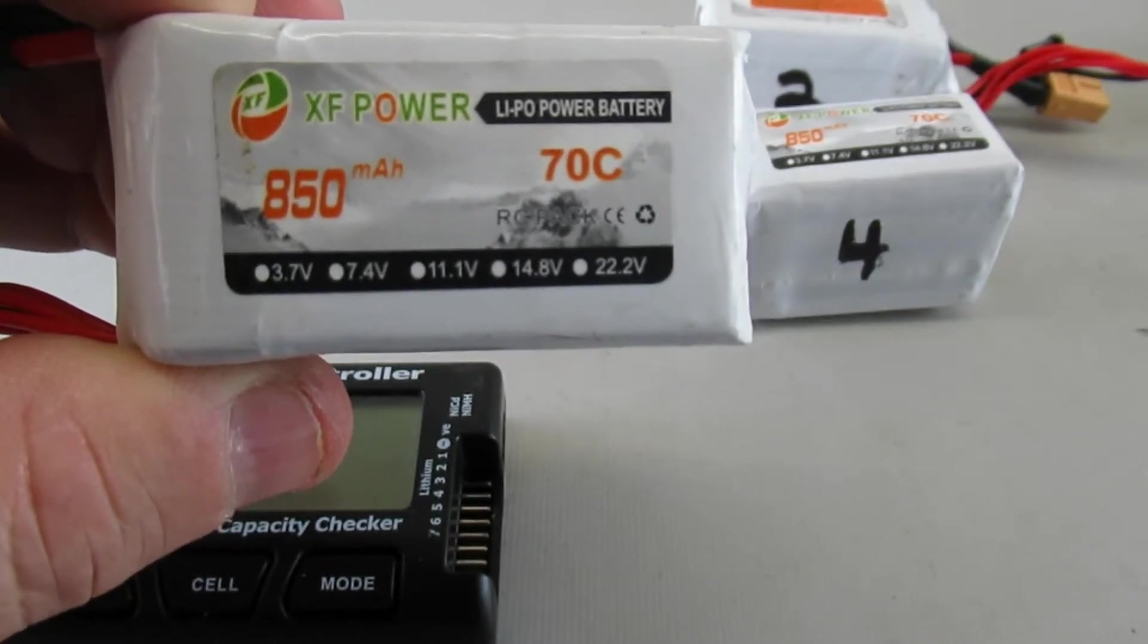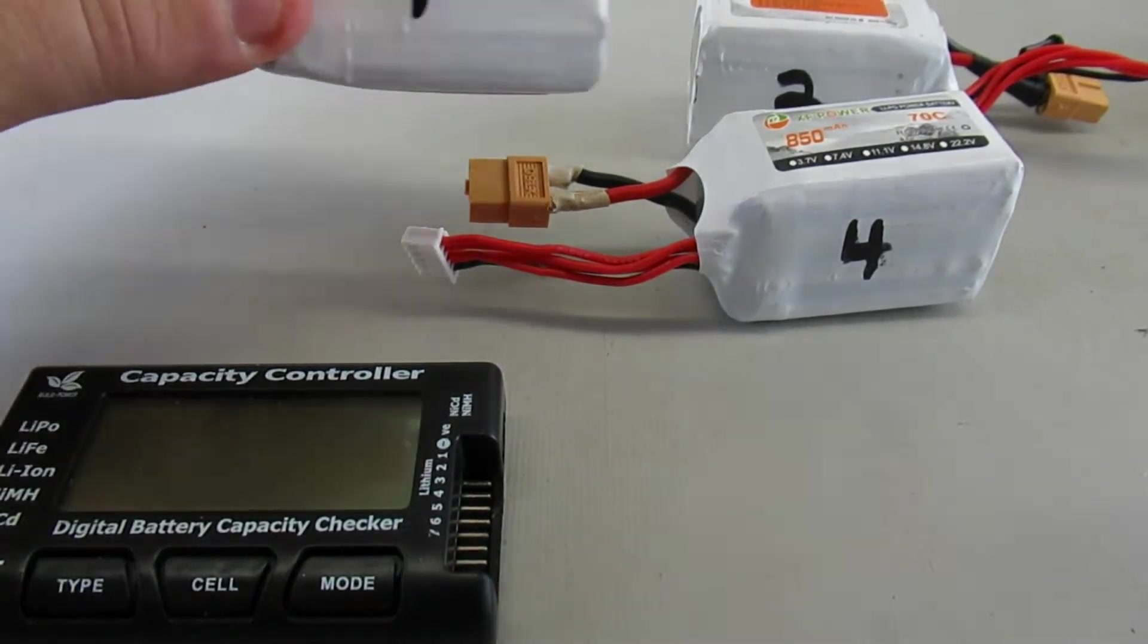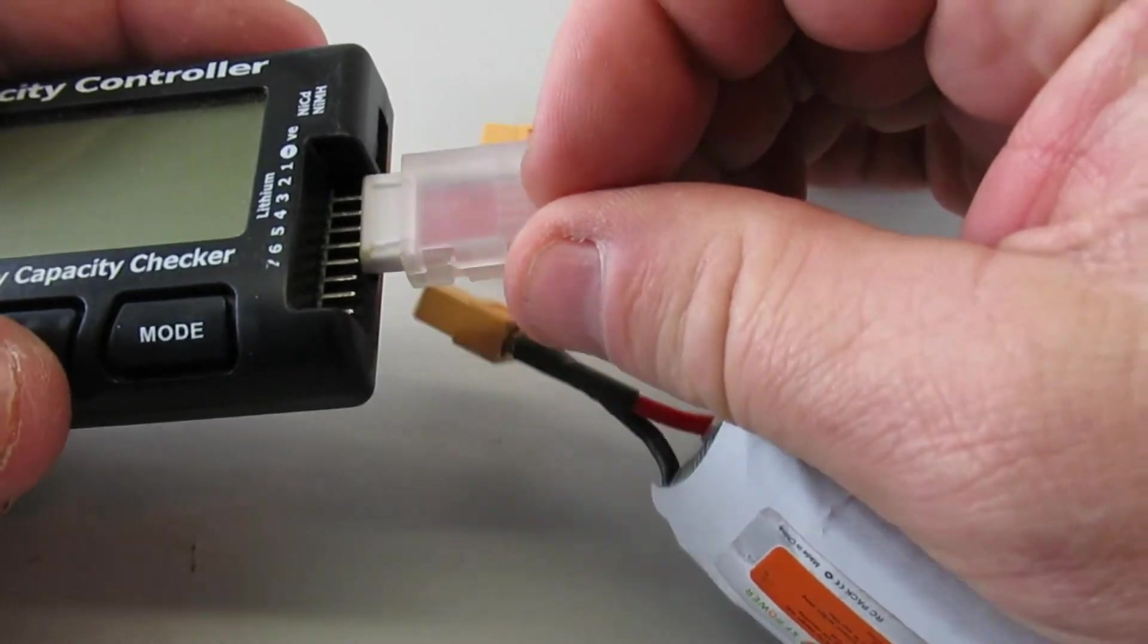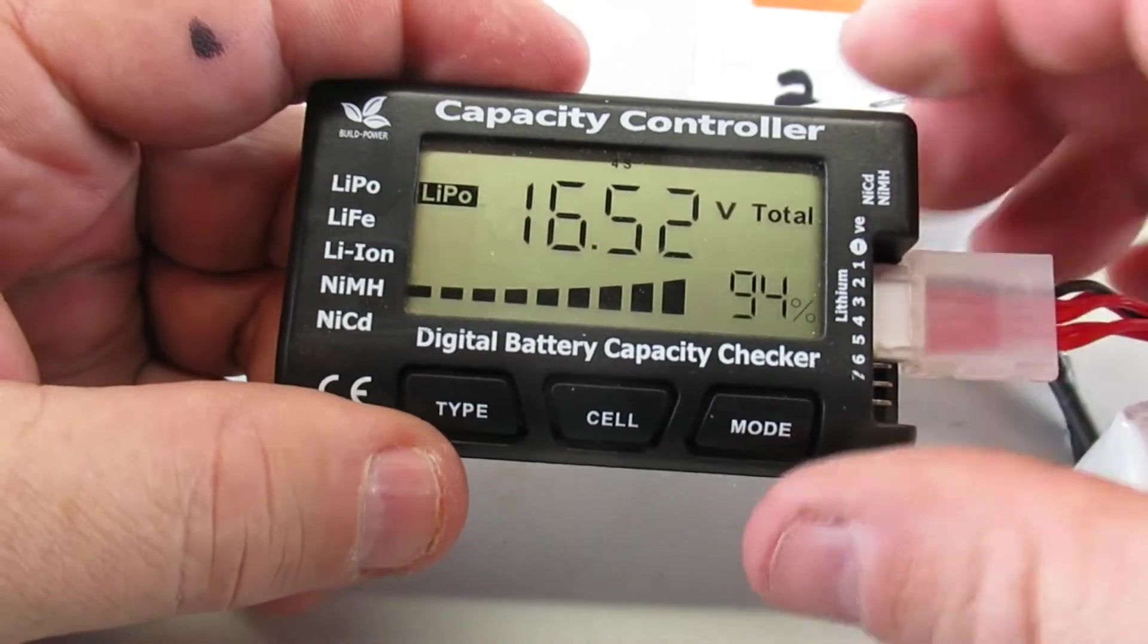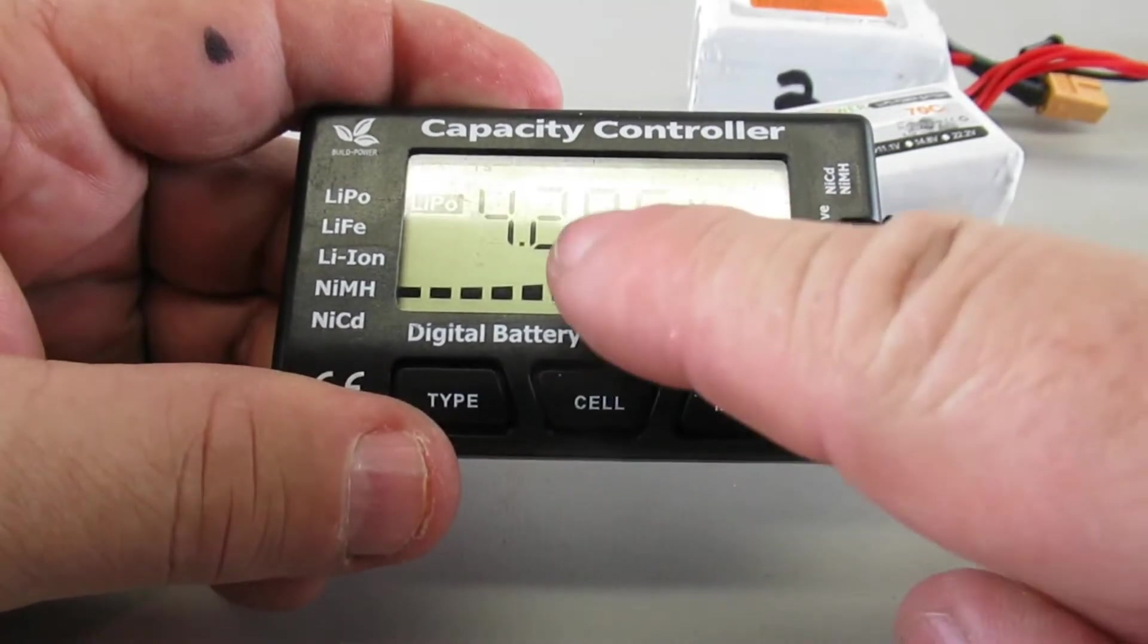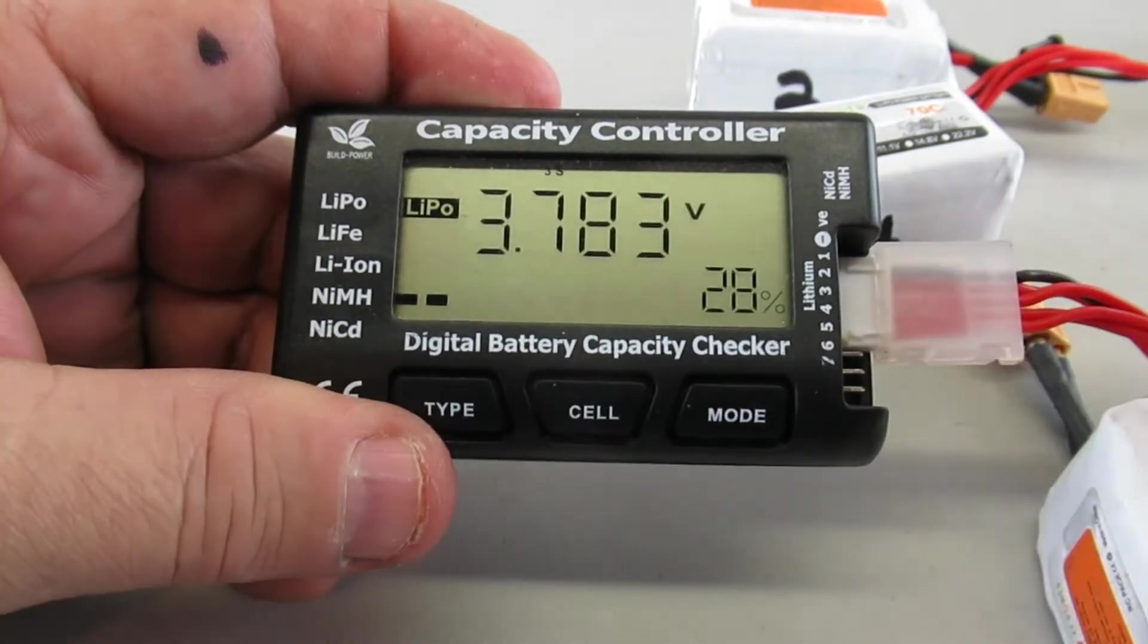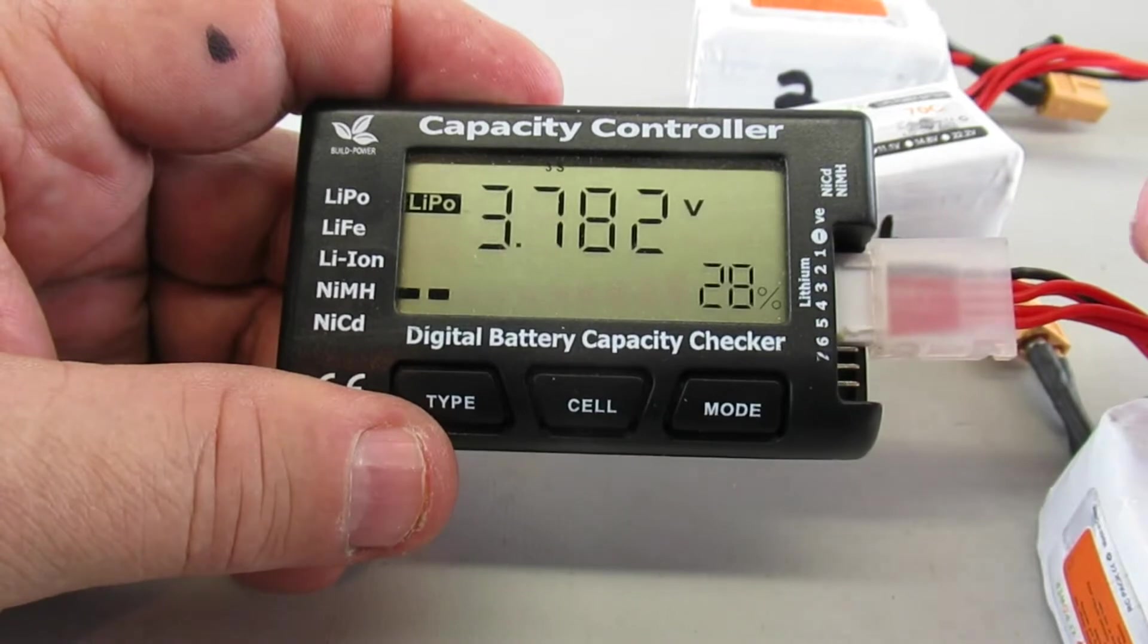I bought four packs. Three of them have survived. The first one I tested here on this session does have one bad cell. I'll just show you how it shows up on the checker. So it comes up with the whole pack at 94, but if you do individual cells, this is the first cell 4.2, second cell 4.2, third cell only at 3.8 and only 28. So it really does help to have a checker like this to really kind of know where you're at.